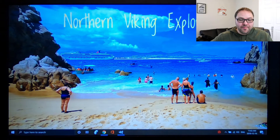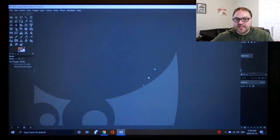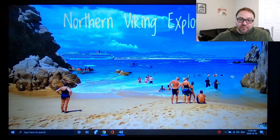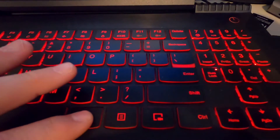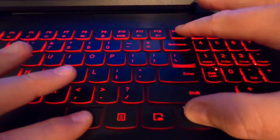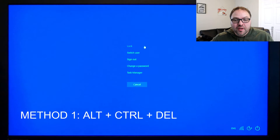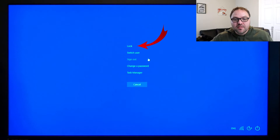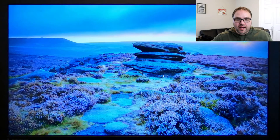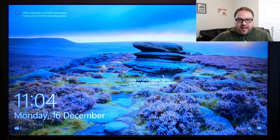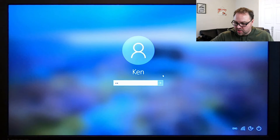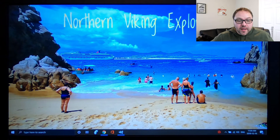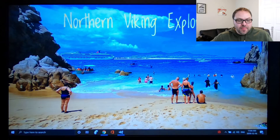I've got a couple of programs loaded up — I've got Chrome and I've got GIMP — so we can see that those will stay open when I lock the computer. For our first method, on your keyboard hit Alt, Control, and Delete, and this menu is going to pop up which will give you the option to lock. You can even switch users here or sign out — again, sign out will close those programs. So we're going to hit Lock, and you can see it goes to your lock screen. I'll hit Enter, punch in my password, and you can see it unlocked the computer quite quickly. That's the first method.